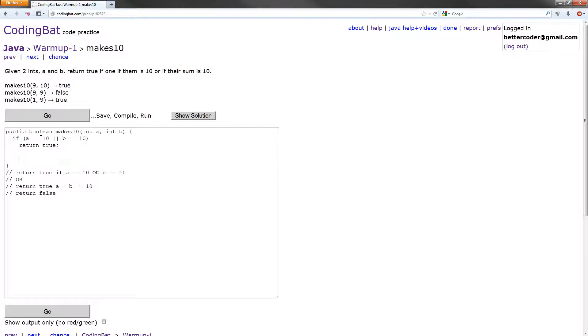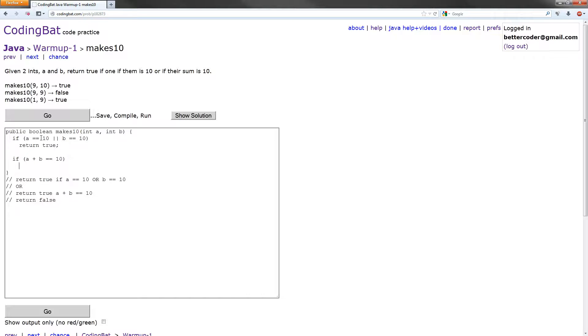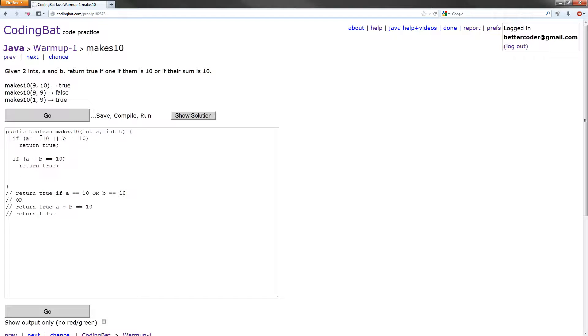That'll be good for that case. In the next case, we want to check if A plus B equals 10, so if their sum is 10. So if A plus B equals 10, we are also going to return true. And if none of those are true, we're going to return false.